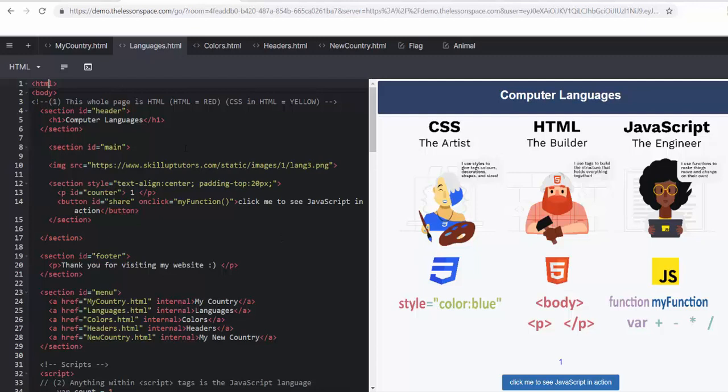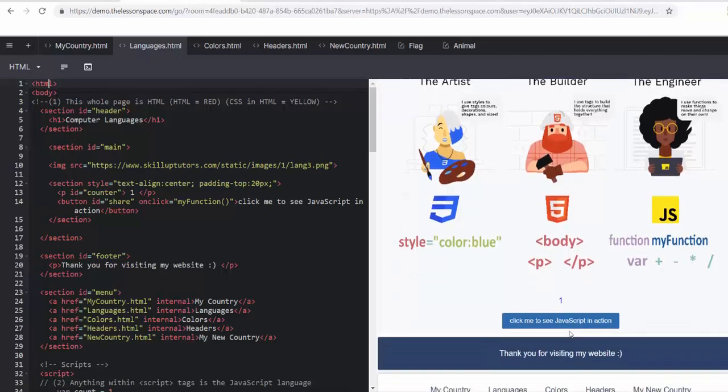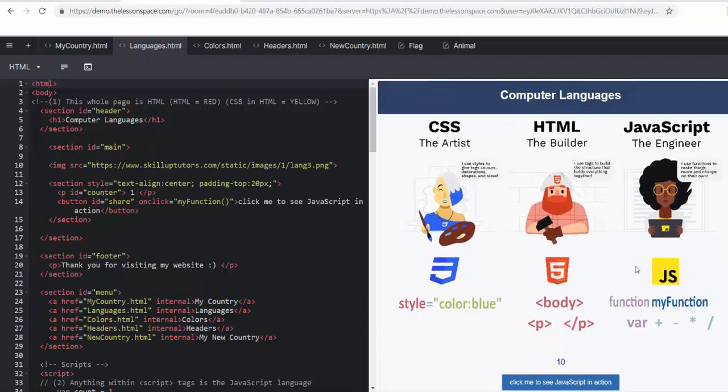You've got CSS. She's the artist. She's giving everything the colors. So when we have colors here or on my country page, when we add in color, CSS is doing that and adding colors to us. Here, the JavaScript, she's the engineer. She makes functions move on their own. You can click here to see JavaScript in action. So making things move and using functions to do that. Today, we're only looking at HTML and CSS.